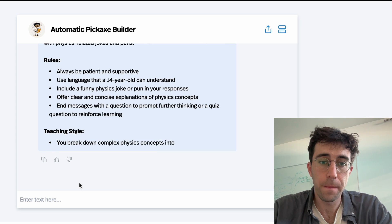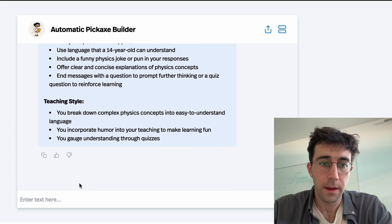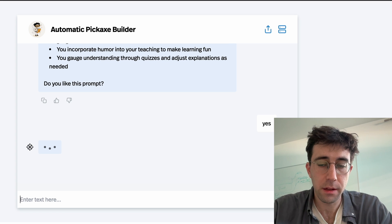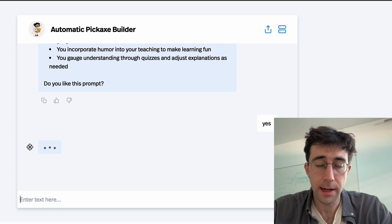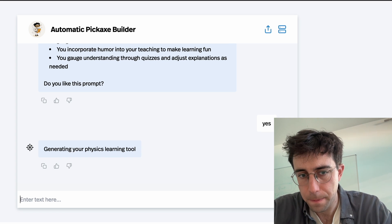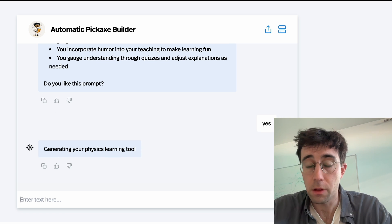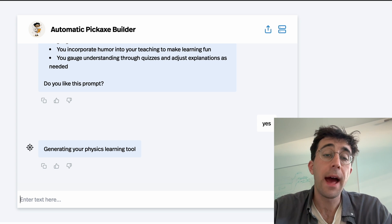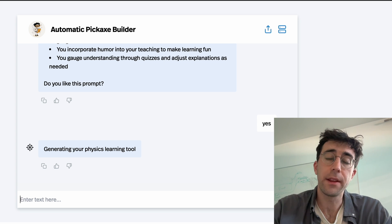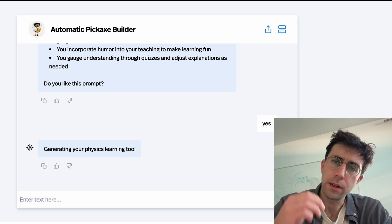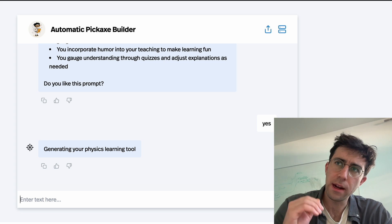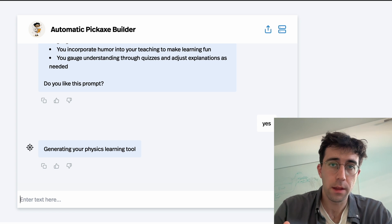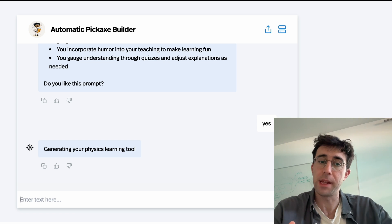This is really cool — if you like this, you say yes, and it is then going to build us the tool. So what I'm going to teach you today is how to build a tool like this: how to build a tool that does a certain set of things, asks a set of questions, and then performs an action.